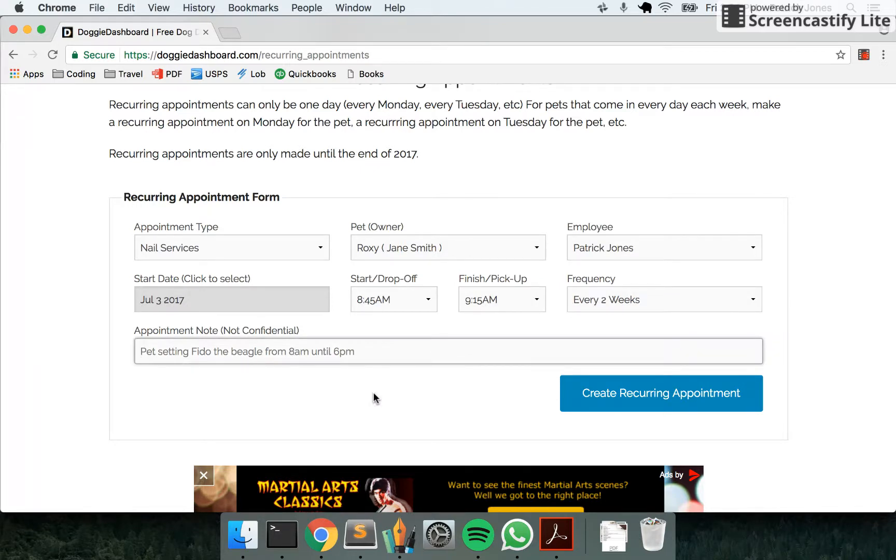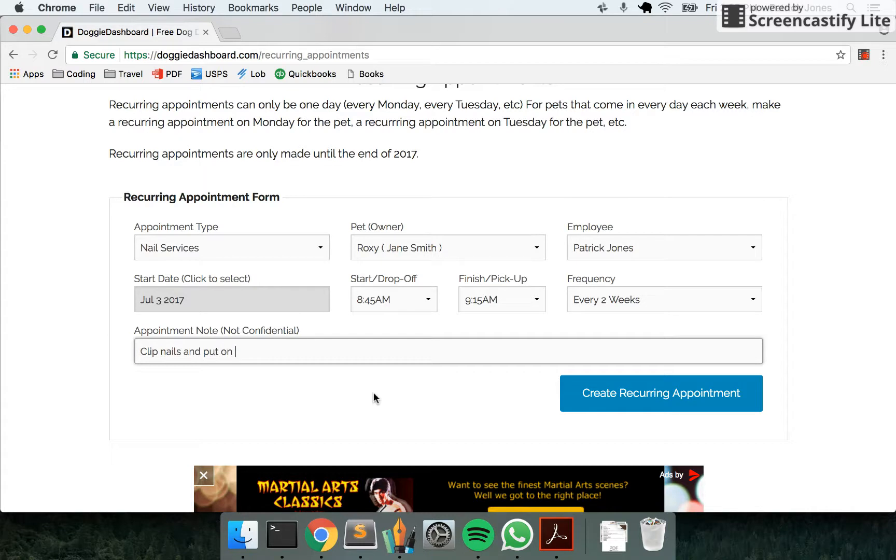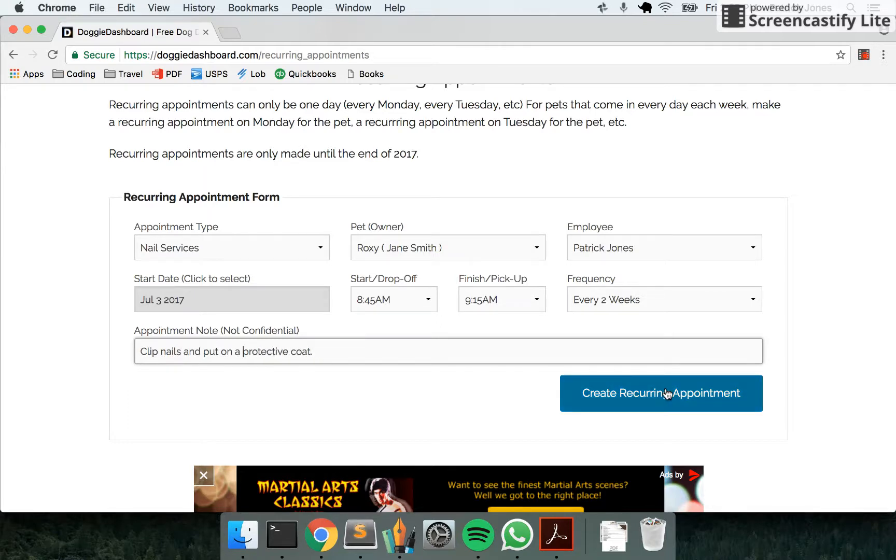And then we're going to say clip nails and put on a protective coat so that the nail cuttings don't have any infection. We're going to create recurring appointment.